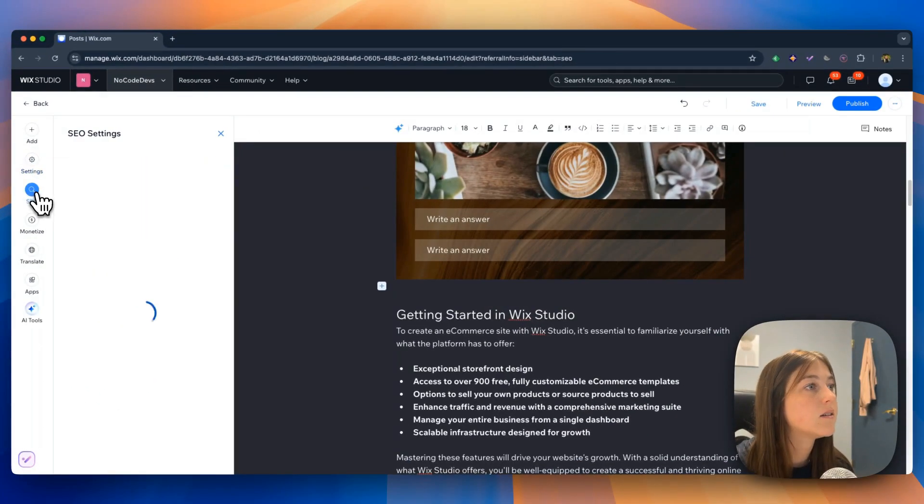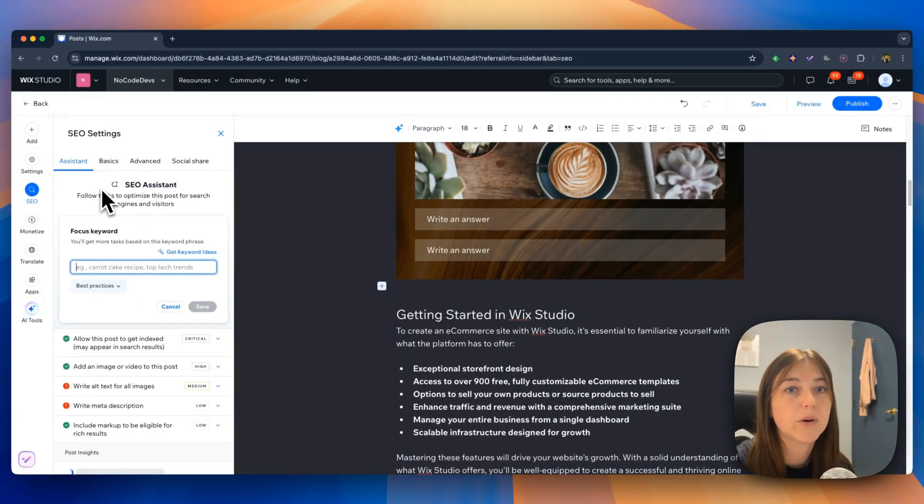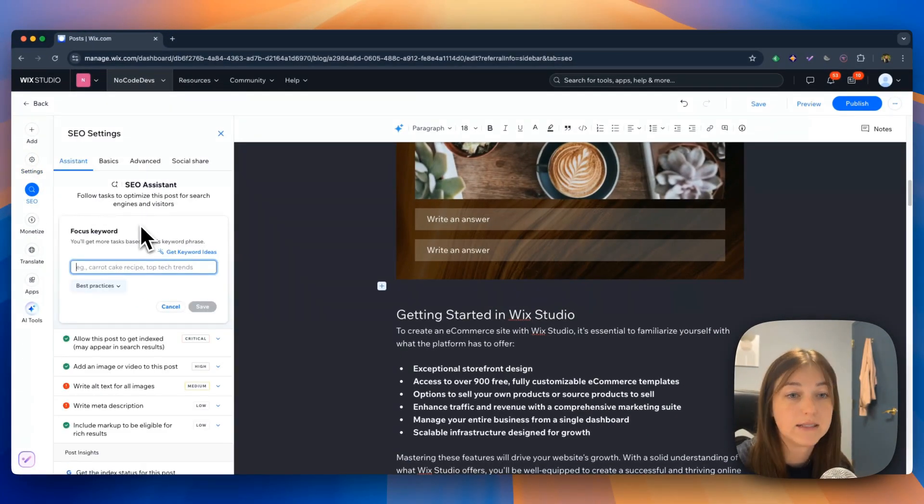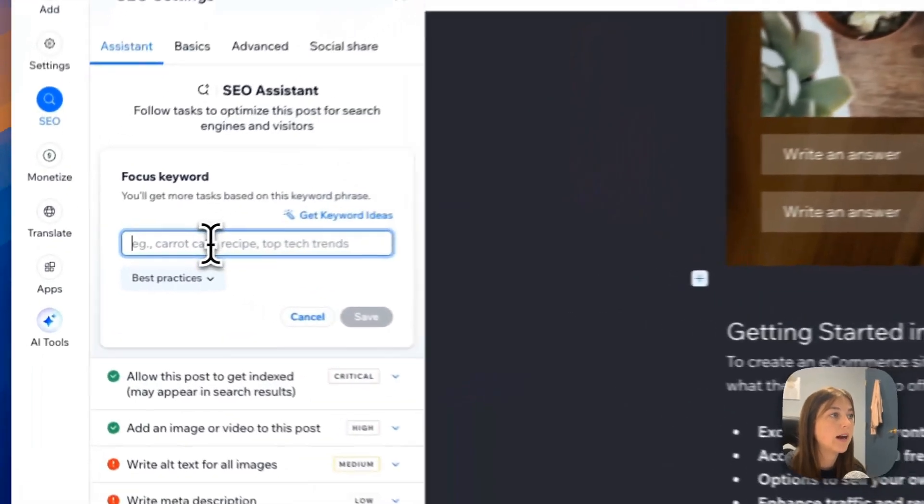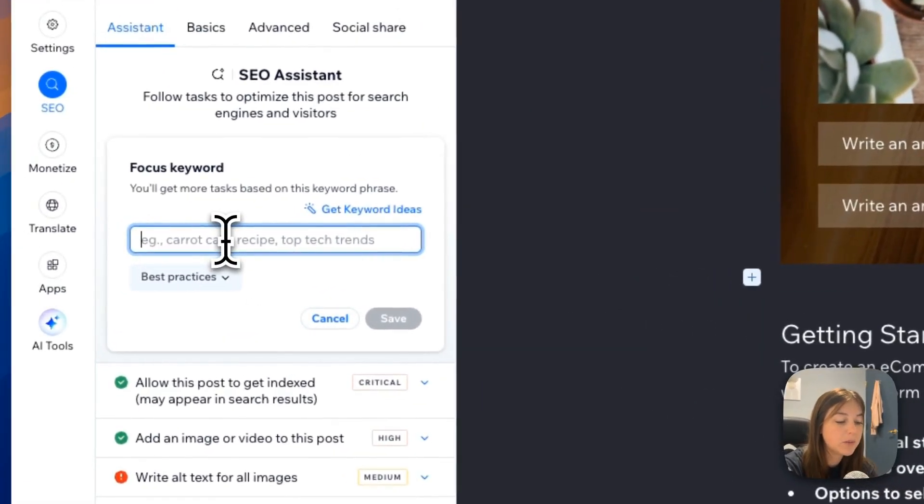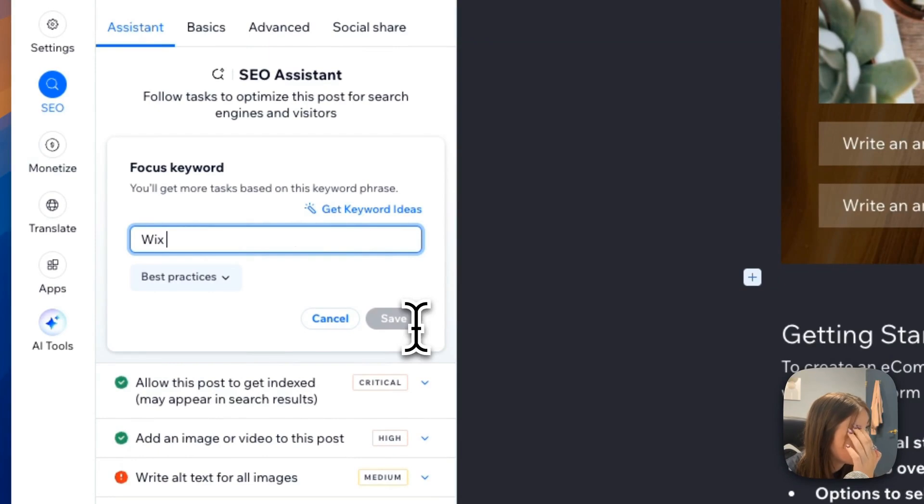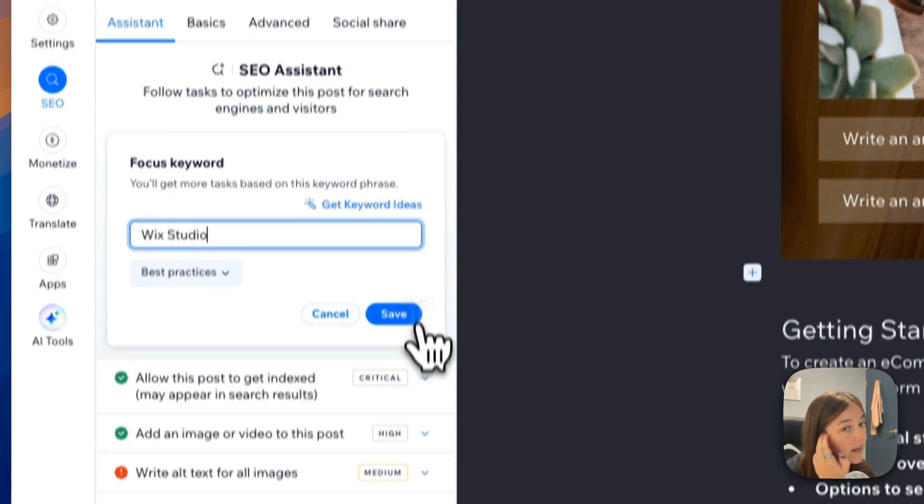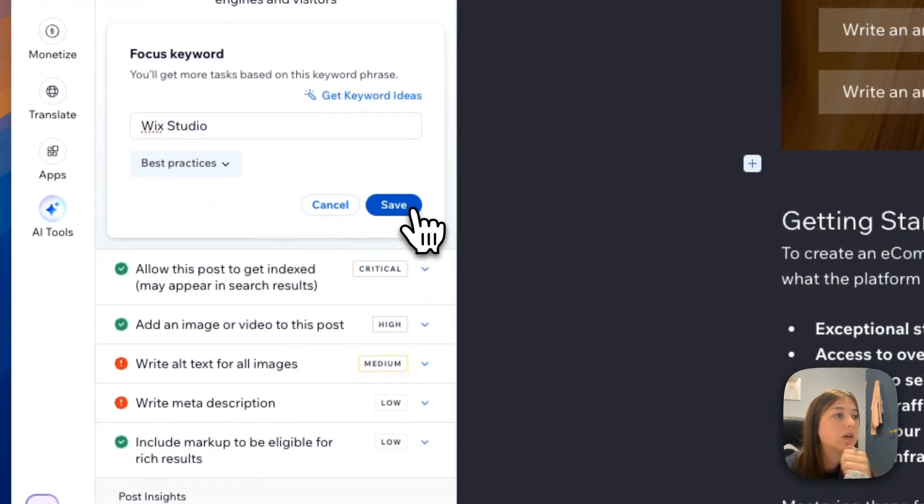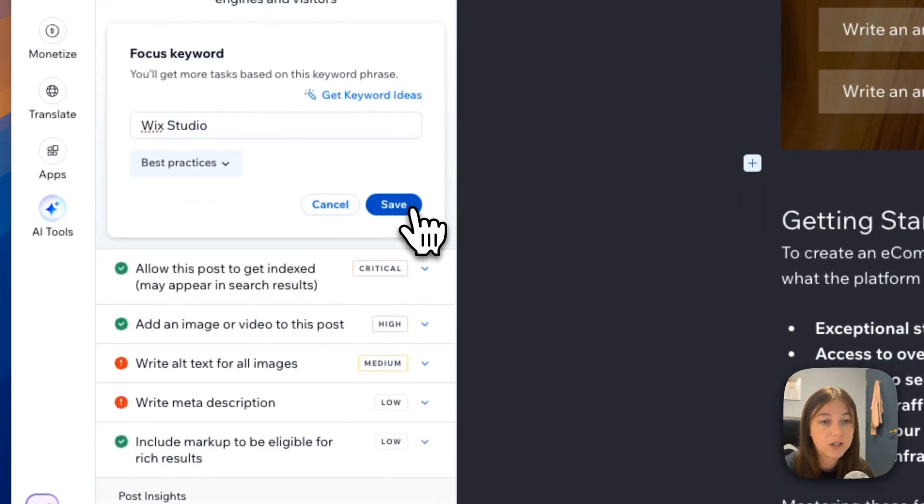In the SEO settings tab is where you will do all your SEO easily. You can add a focus keyword. So if I want to add mine here. And then once you add your focus keyword and save it, it will give you recommendations for the rest of your SEO.